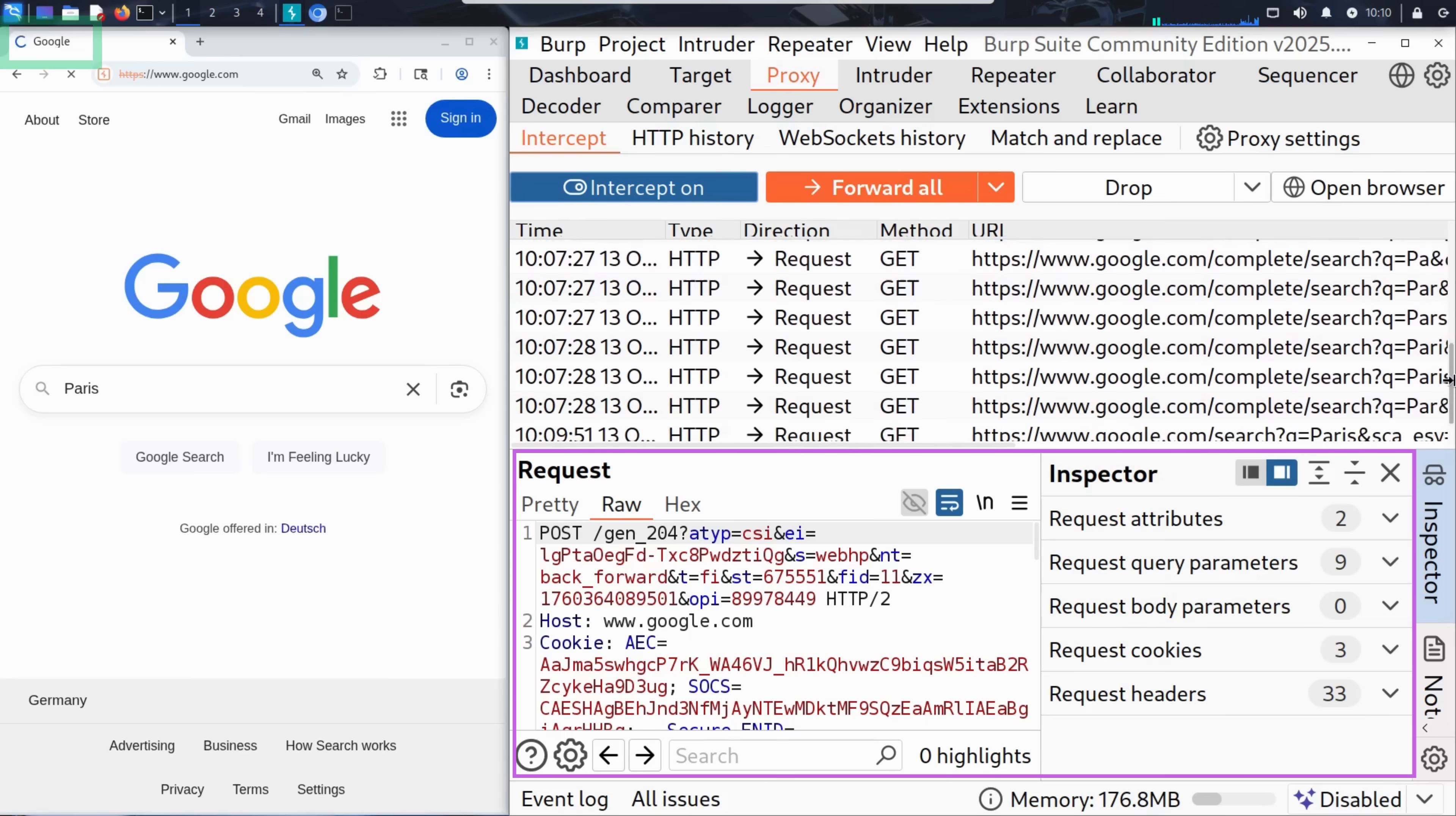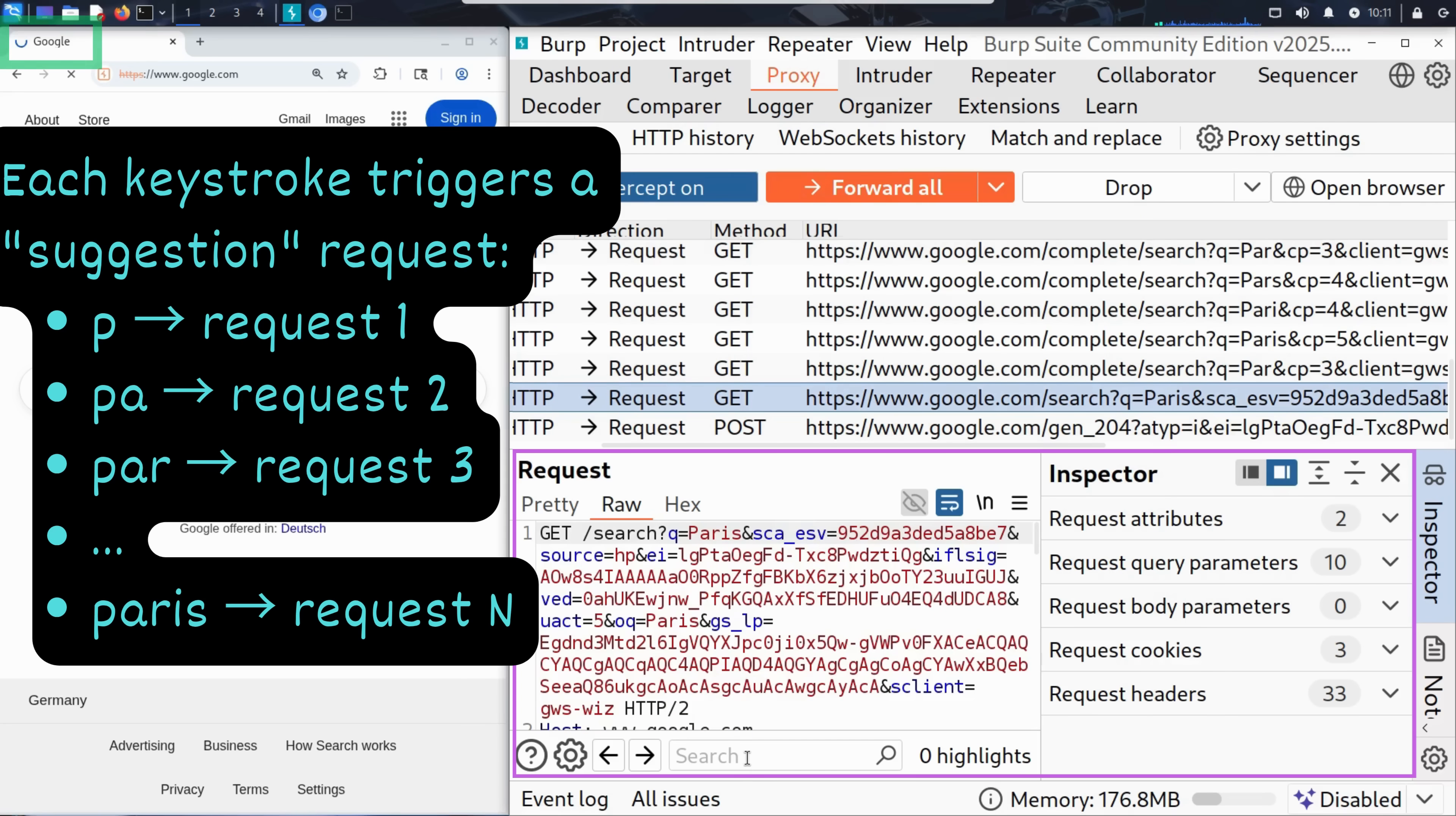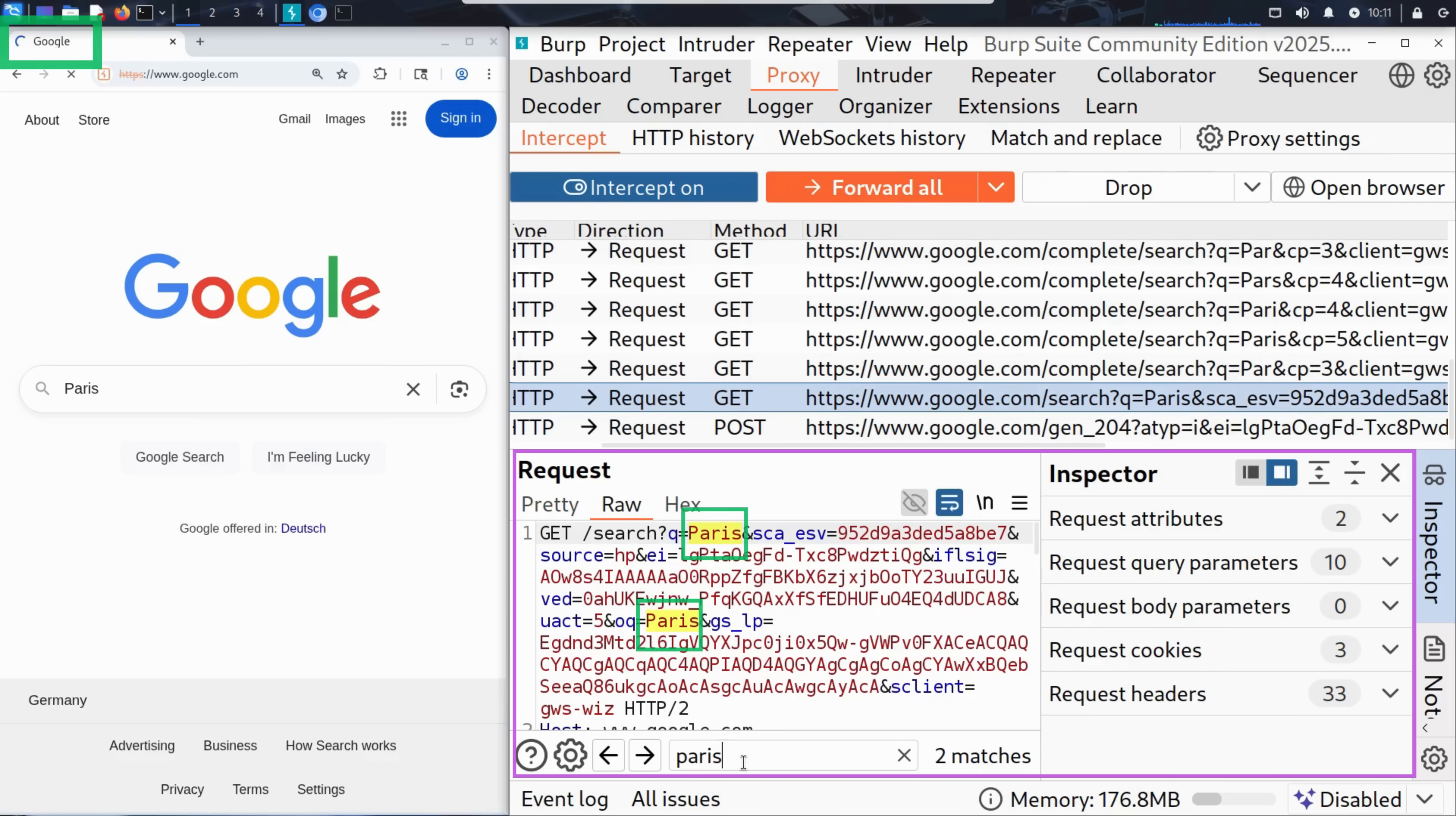Let's select one of the last GET requests. These are the most likely to contain our search query for Paris. Why? Well, because when we typed Paris in the browser, the search bar actually triggered a new GET request for almost every letter we entered. That's how autocomplete and live suggestions work behind the scenes. So the most recent intercepted request usually contains the full search term. In this case, the most complete version of what we typed. And in fact, we can already see the word Paris there. So that's probably the one we want. Let's type Paris in the request search bar and press enter. As you can see, a match has been found. Right here in the body or query string, you can see the word Paris.